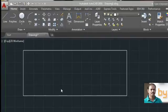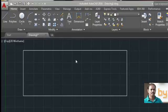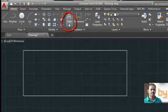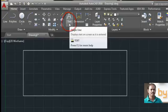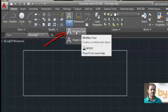You can find the multi-line text annotation in the annotation panel. Here you can see the text. From the drop-down menu, choose the multi-line text.